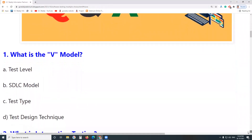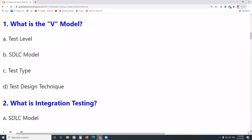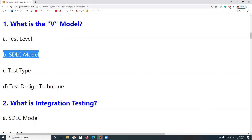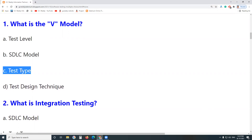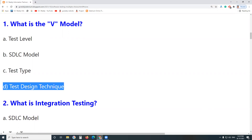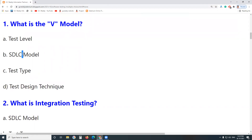First question: What is V-Model? Is it a test level? No. Is it an SDLC Model? Yes. V-Model is a sequential Software Development Life Cycle Model. Is it a test type? No. A Test Design Technique? No. So, V-Model is an SDLC Model.